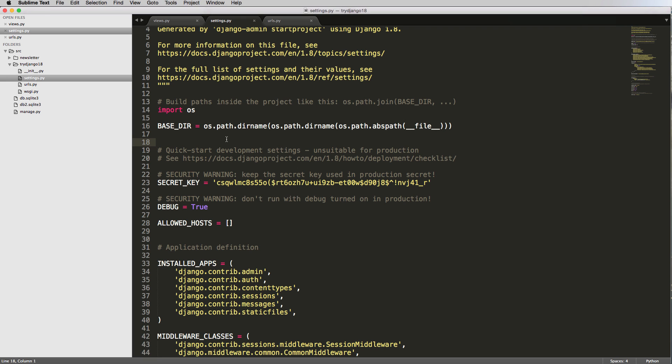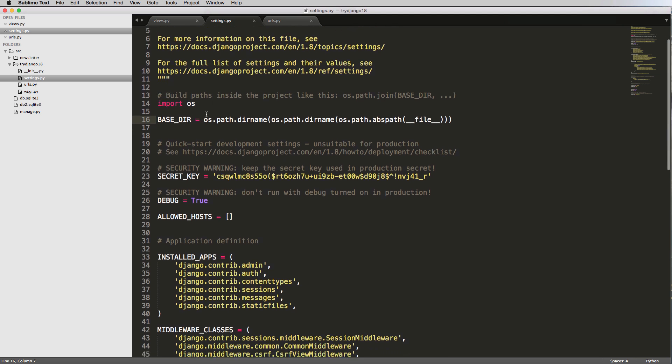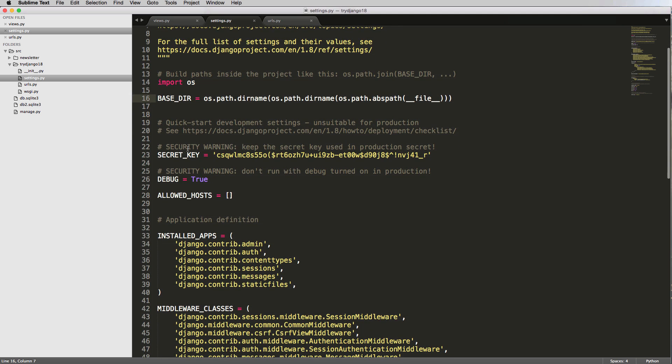Because the file structure between Mac and Linux and Windows is different based on whichever one you're using, just slightly different. And Django needs to be operating system independent. So it works no matter what operating system, as long as Python's installed. That's kind of why it looks like this and why it's using that.